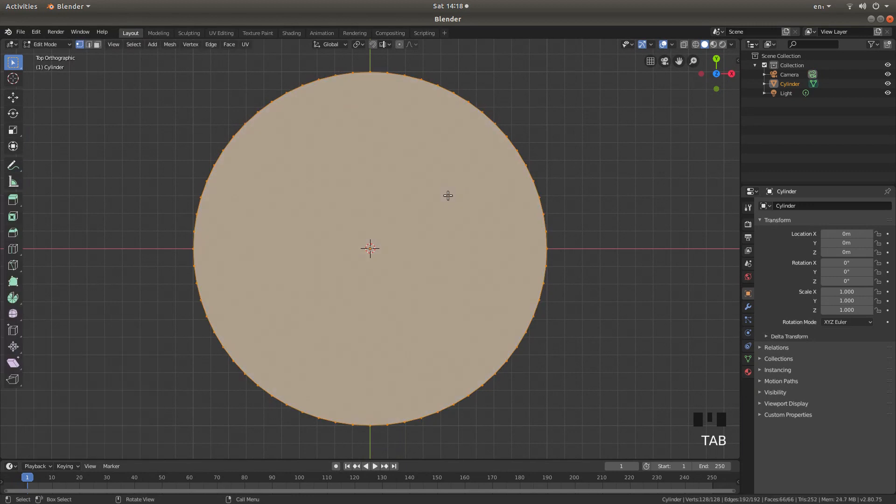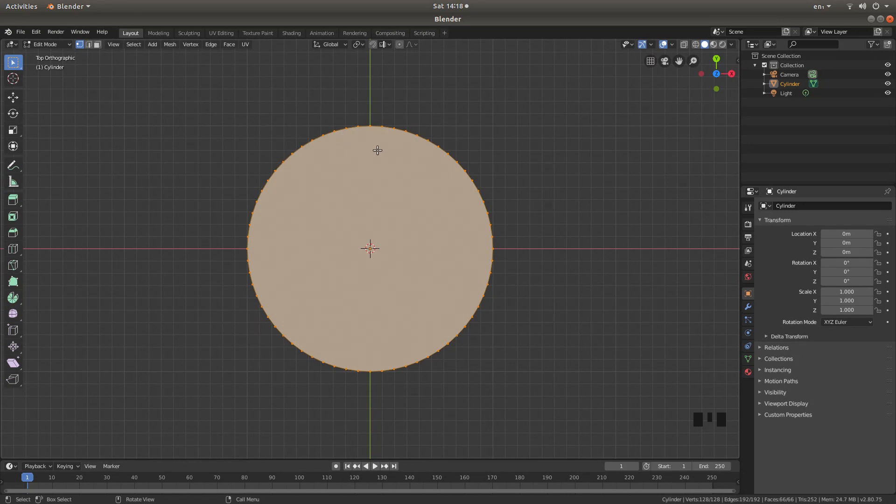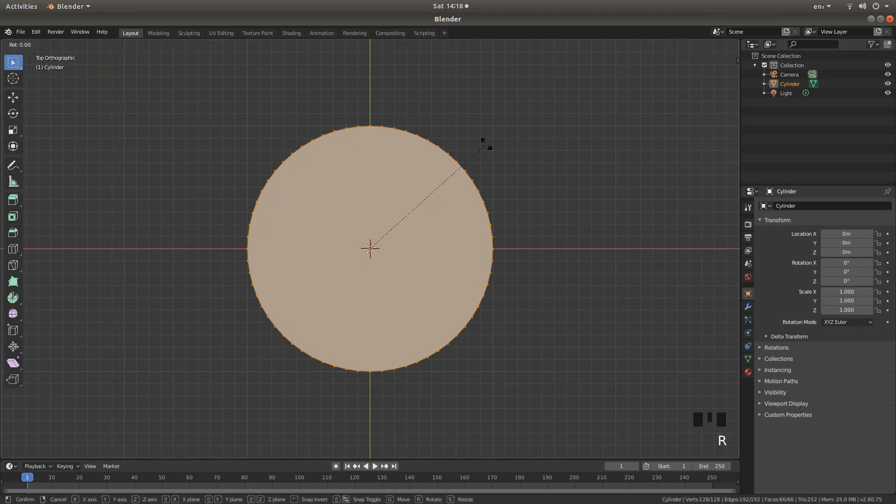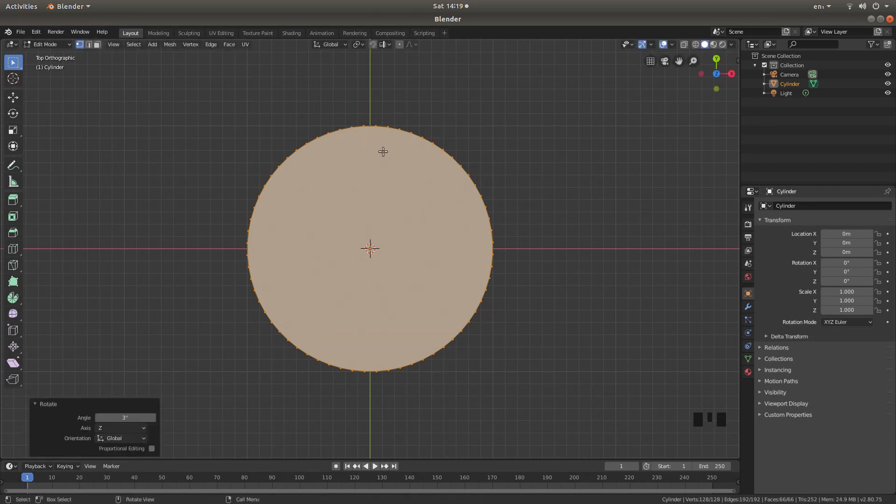Press tab to go into edit mode. Now, the one thing you'll need to do here is just slightly rotate this cylinder if you're going to make your link the way I'm doing it. So if you press R followed by Z and then 3 for 3 degrees. That's R, Z, 3. And then left click, you rotate this on its Z axis by 3 degrees.